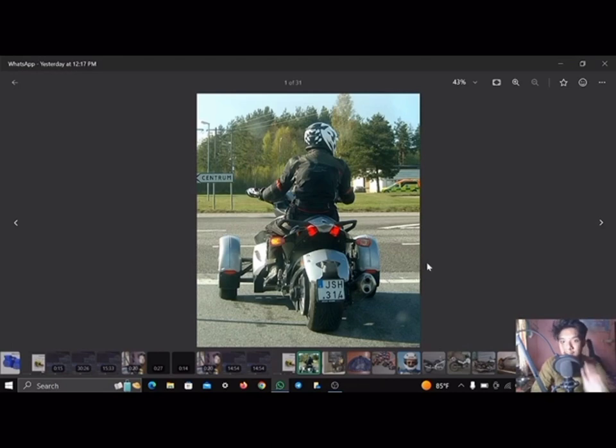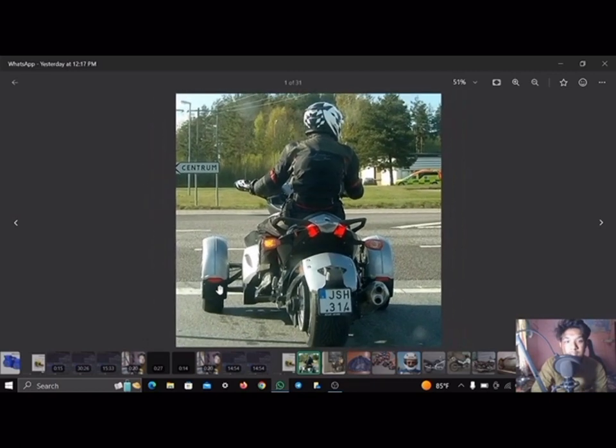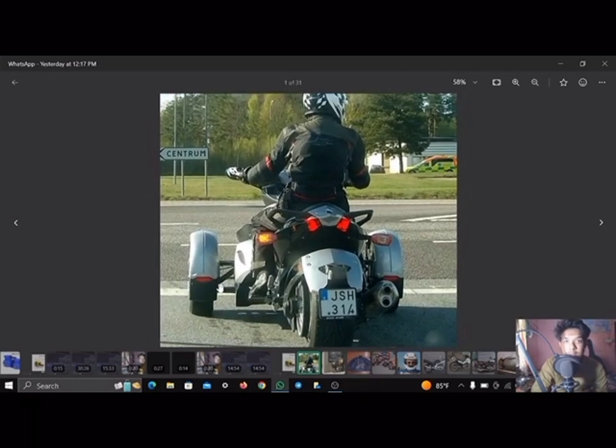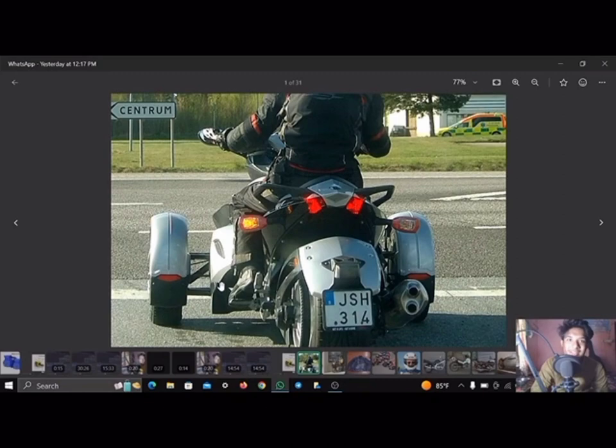A motorcycle, motorbike, bike, or if three-wheeled, a trike, is a two or three-wheeled motor vehicle steered by a handlebar from a saddle-style seat.